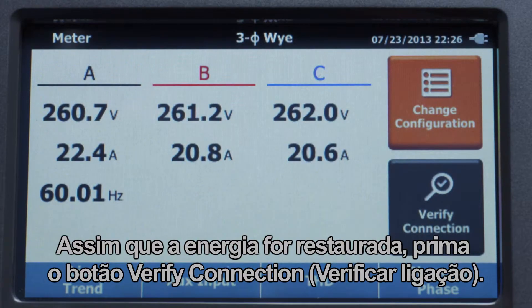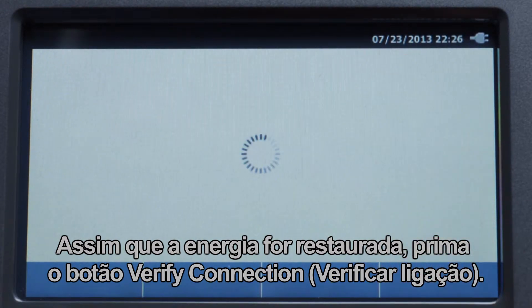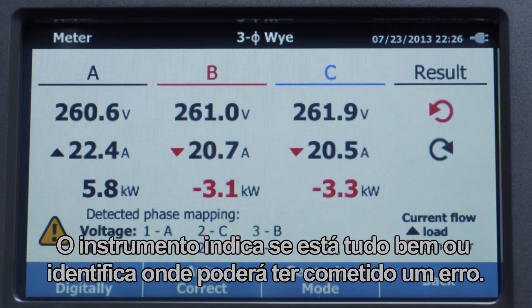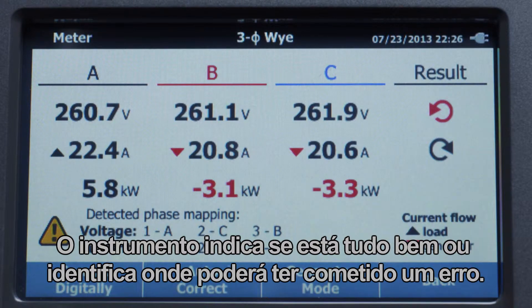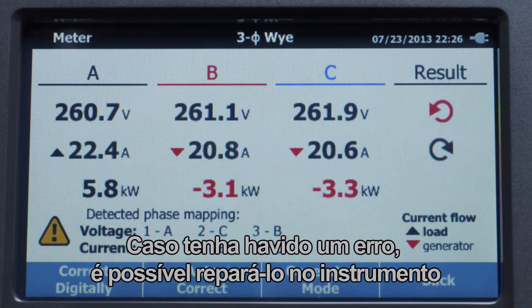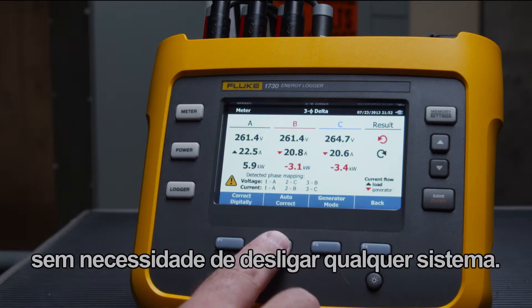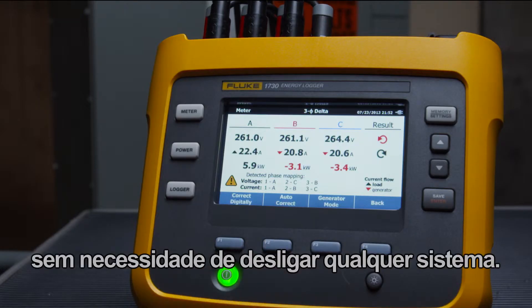Once the power is back online, press the verify connection button. The instrument will let you know if things are correct or show where you may have made a mistake. If a mistake has been made, you can fix it on the instrument without having to disconnect anything using the auto-correct button.